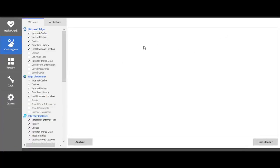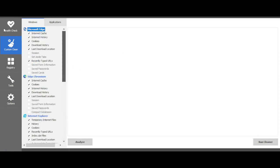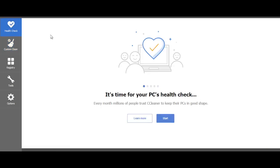Hey guys and welcome back to a brand new video. In today's video I'm going to be showing you how to clean your PC, how to give your PC a very good clean with none other than CCleaner.